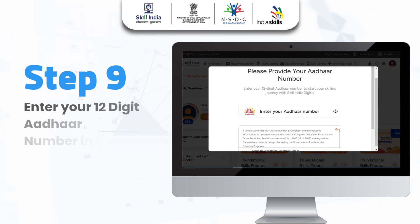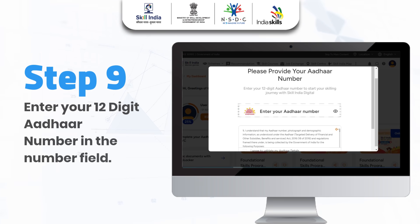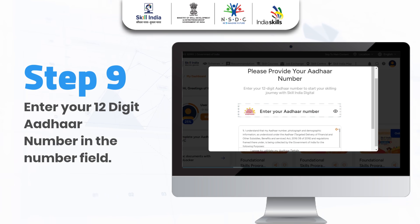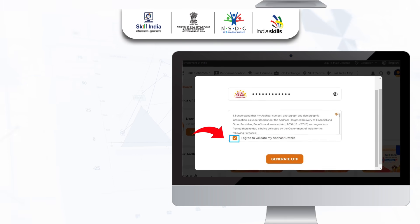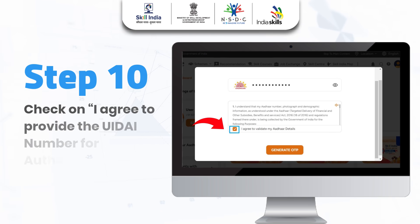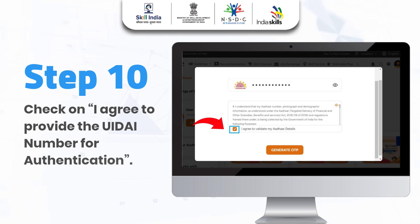Step 8 and Step 9: Enter your 12-digit Aadhaar number in the Number field. Step 10: Check the box for 'I Agree to provide the UIDAI number for authentication.'